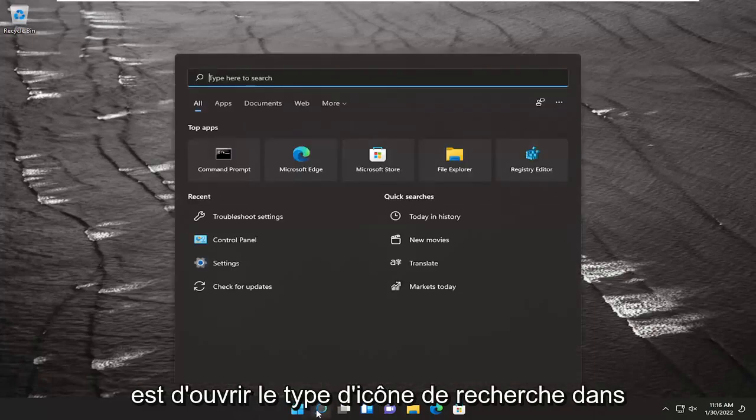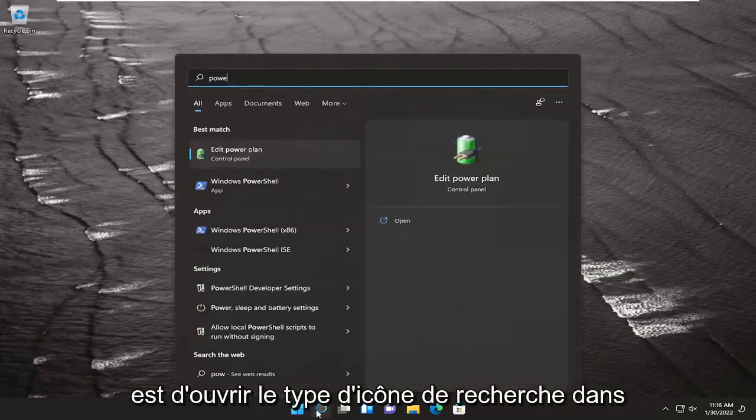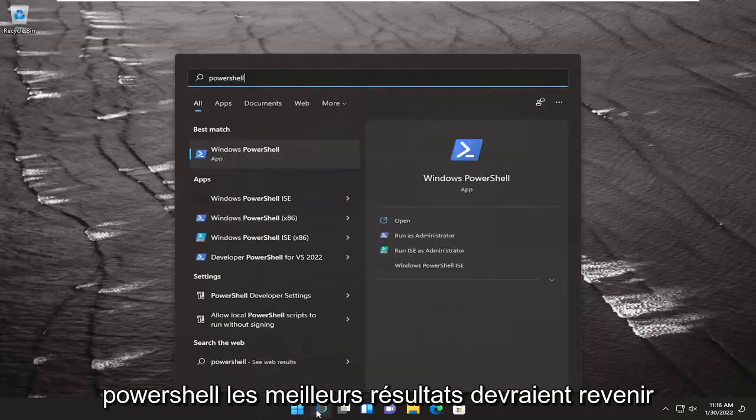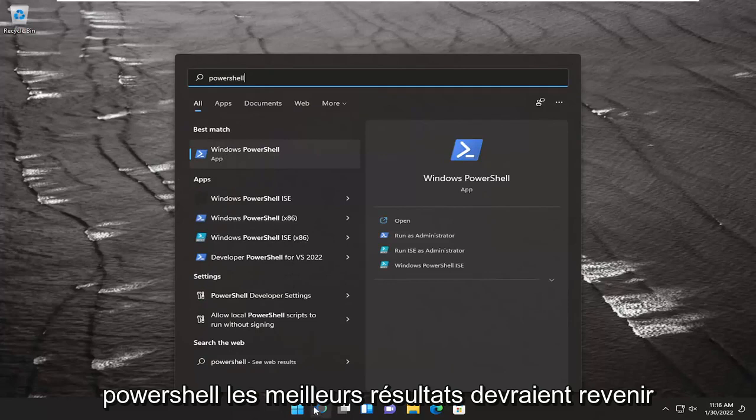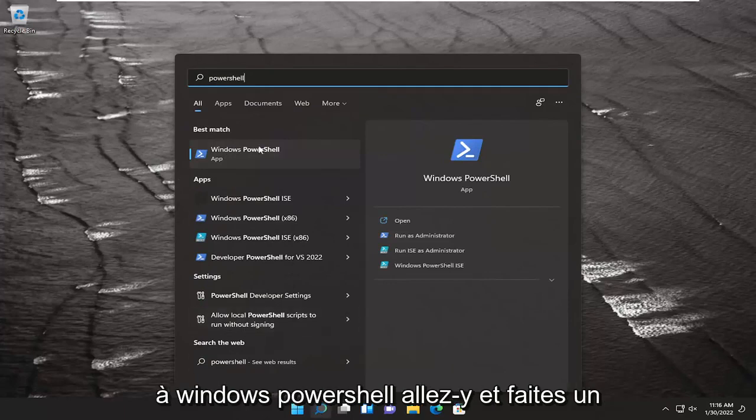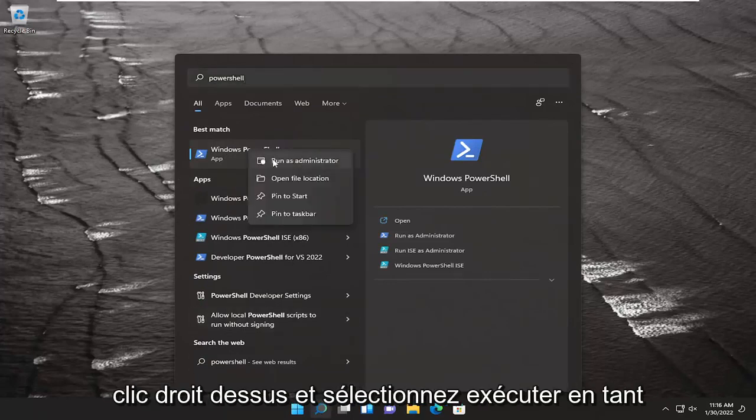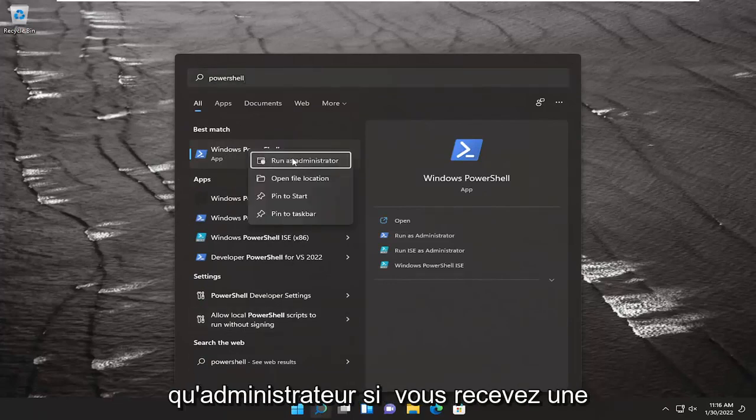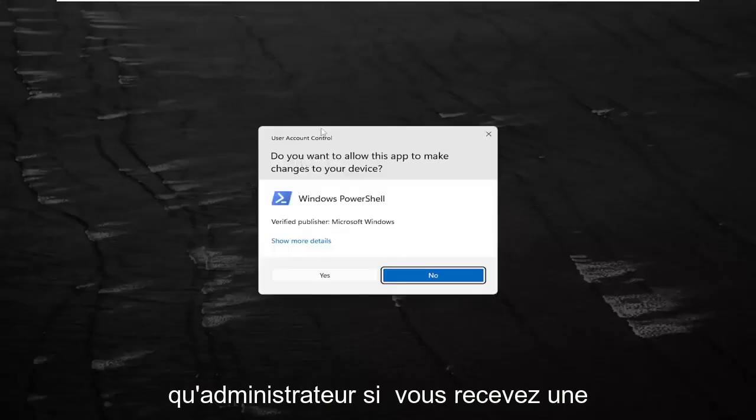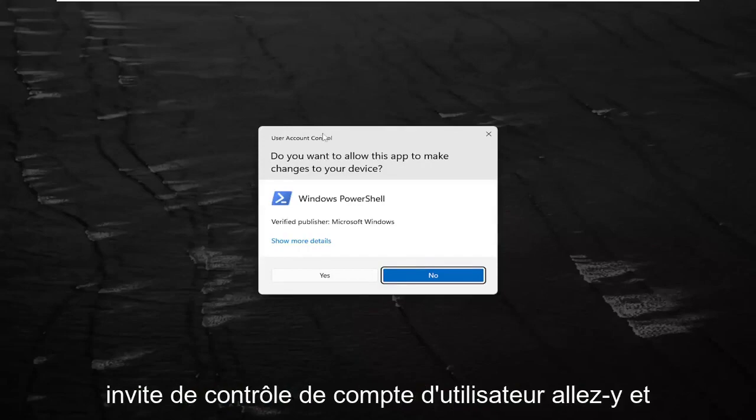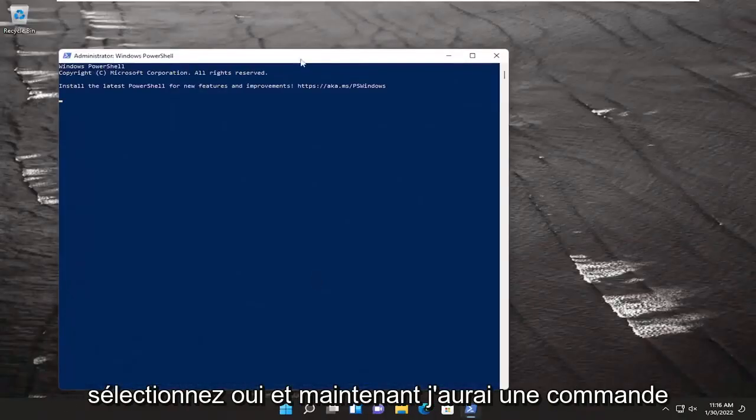All you have to do is open up the search icon and type in PowerShell. The best result should be Windows PowerShell. Go ahead and right-click on that and select Run as Administrator. If you receive a user account control prompt, select Yes.